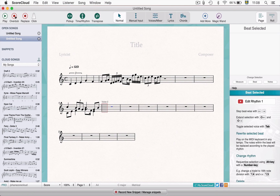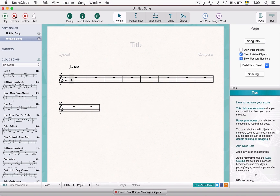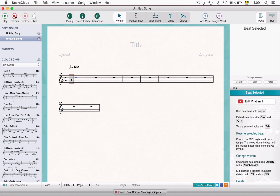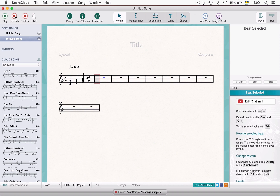You can also use beat by beat to play chords. Then you can use the auto chord feature to help you name the chords.